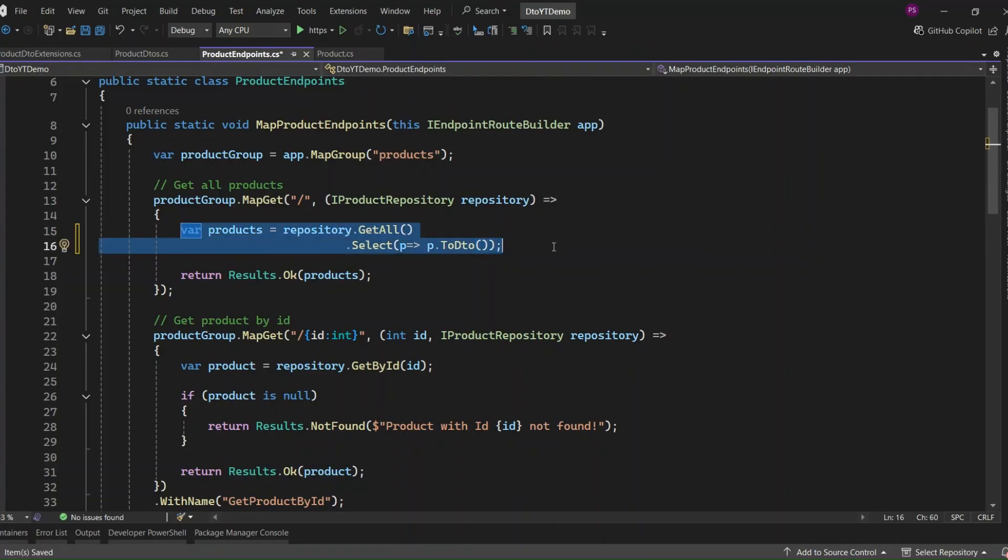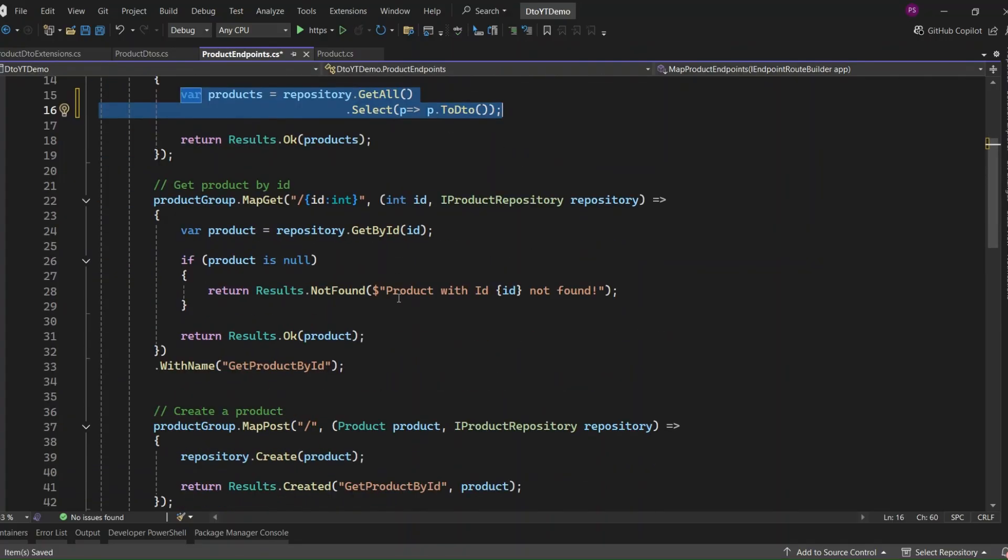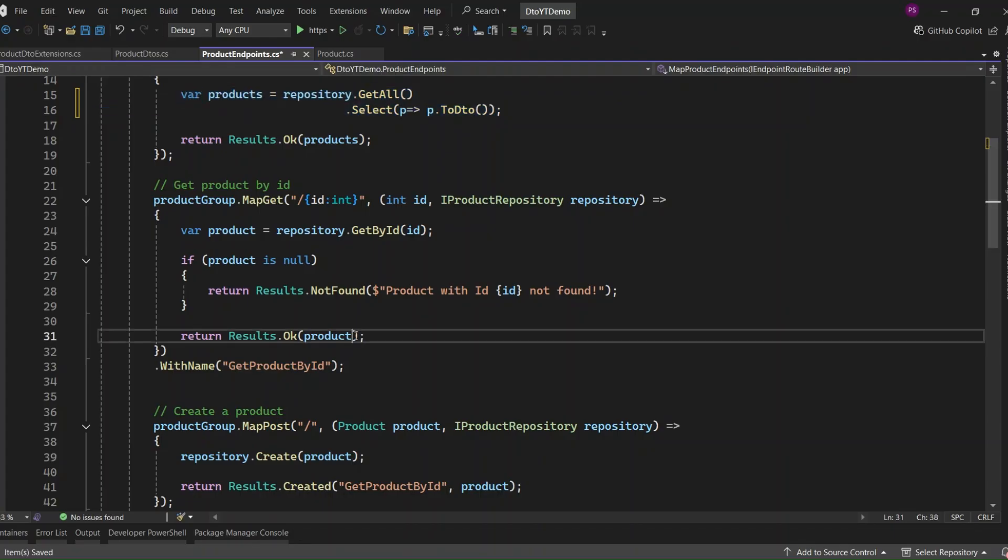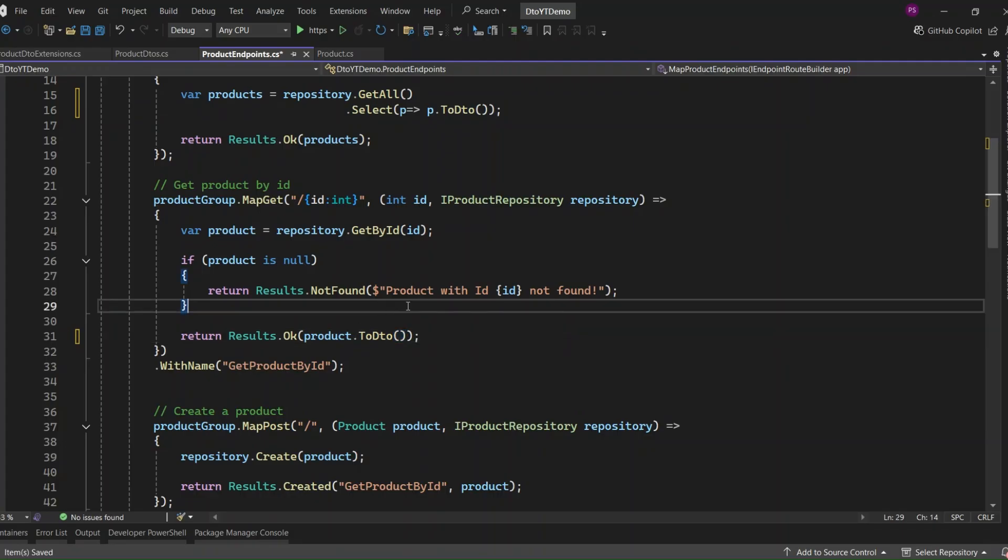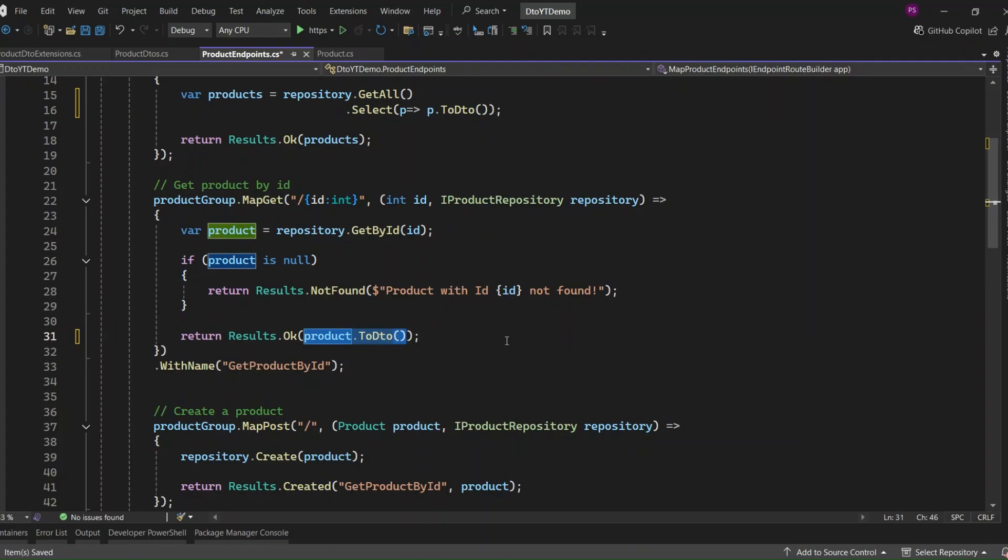All right, next let's fix the GetById endpoint to do the same. Again, this is returning the full entity, which we want to avoid. So let's update the response to return a ProductResponse DTO using ToDTO method. This way, even when requesting a single item, your API keeps that same clear contract. It only returns what's needed.